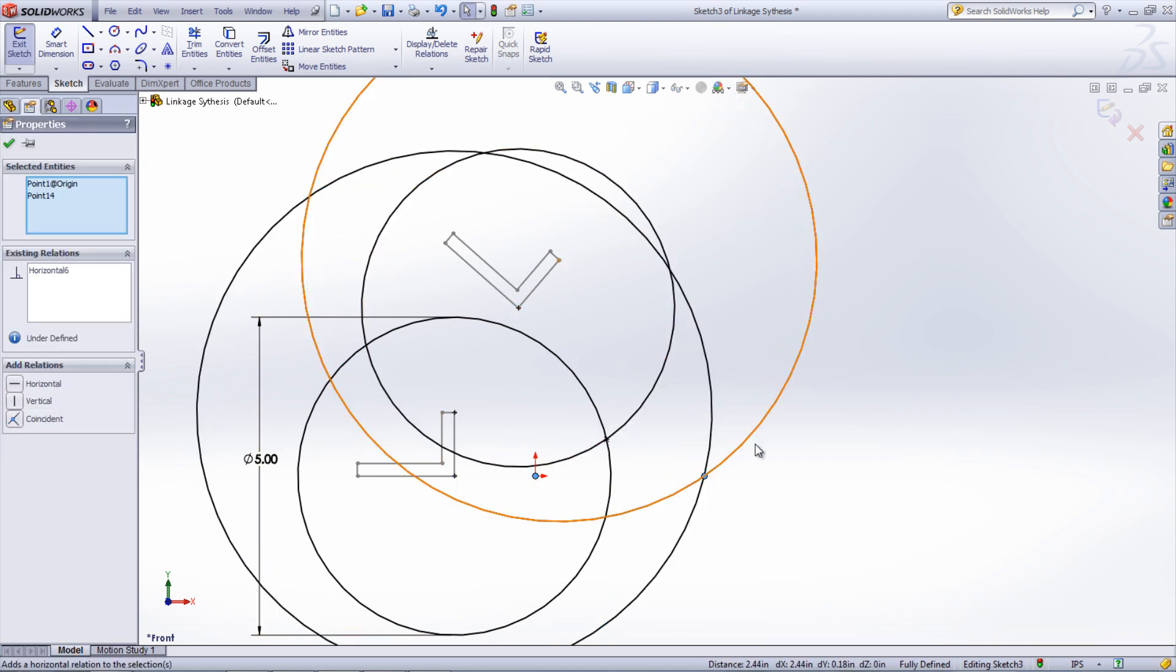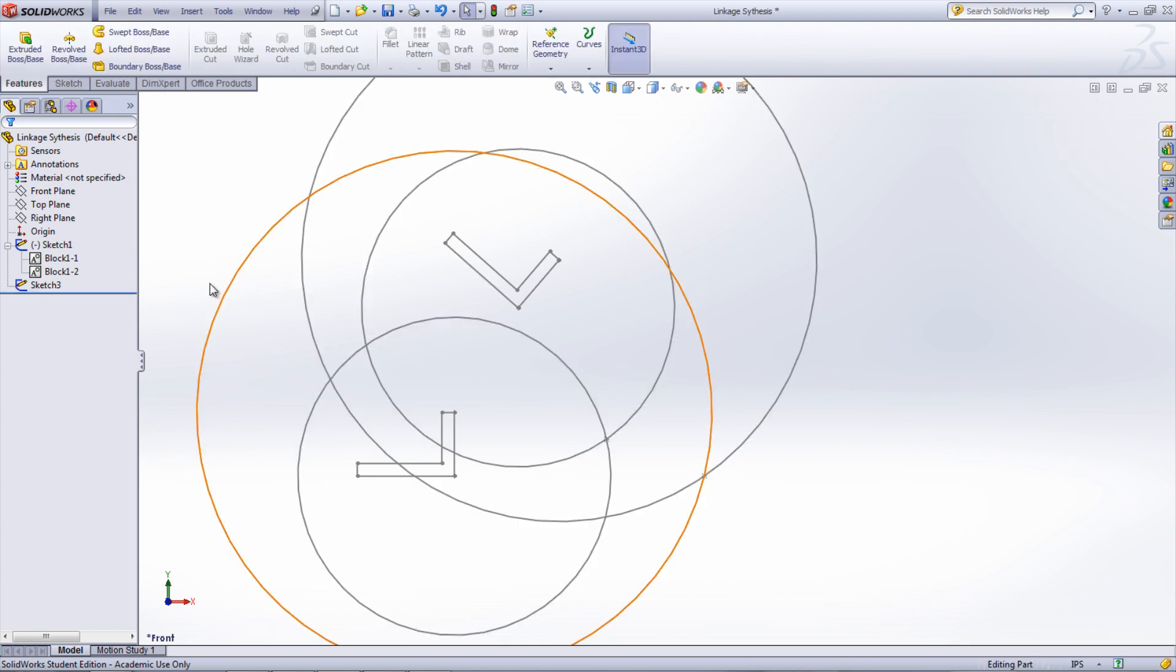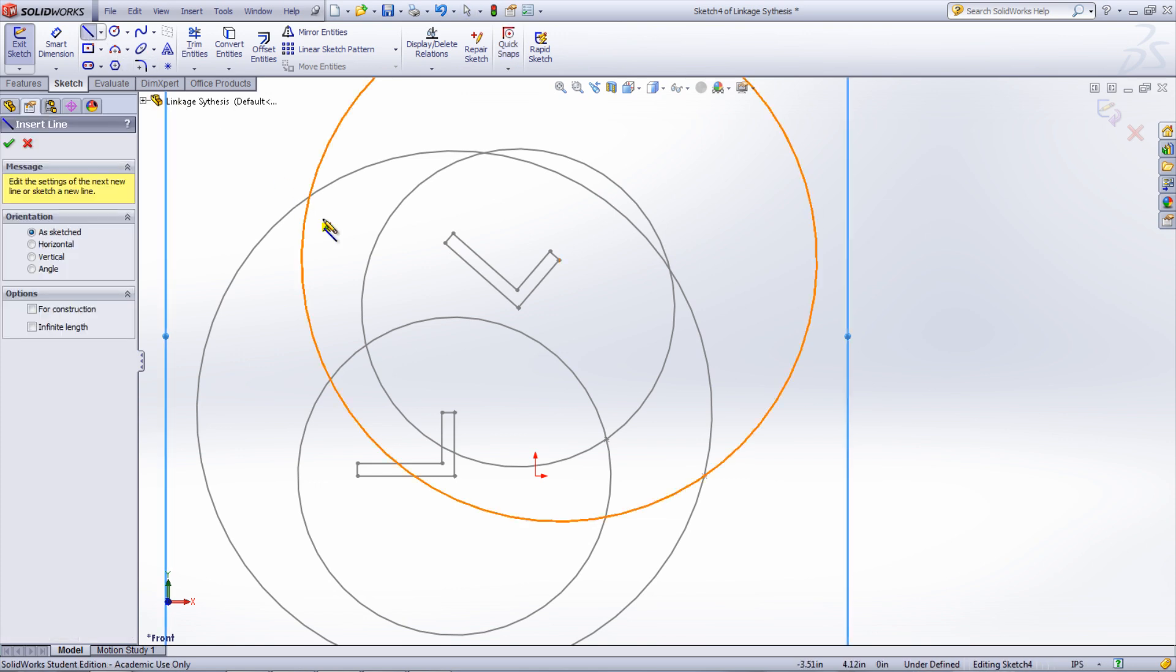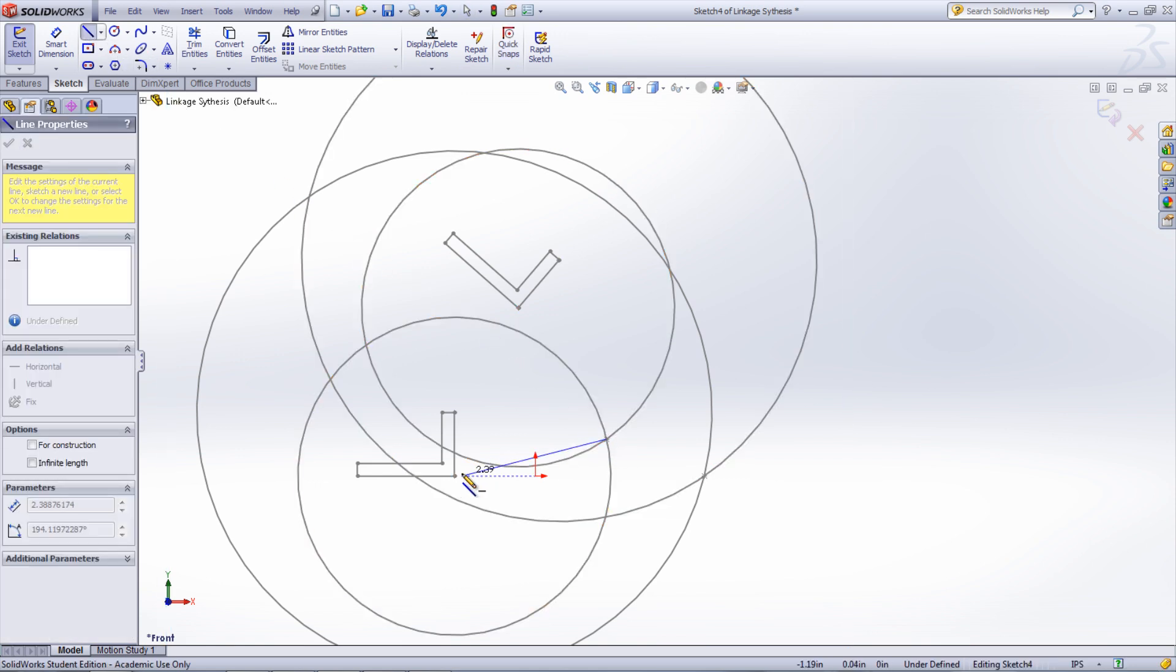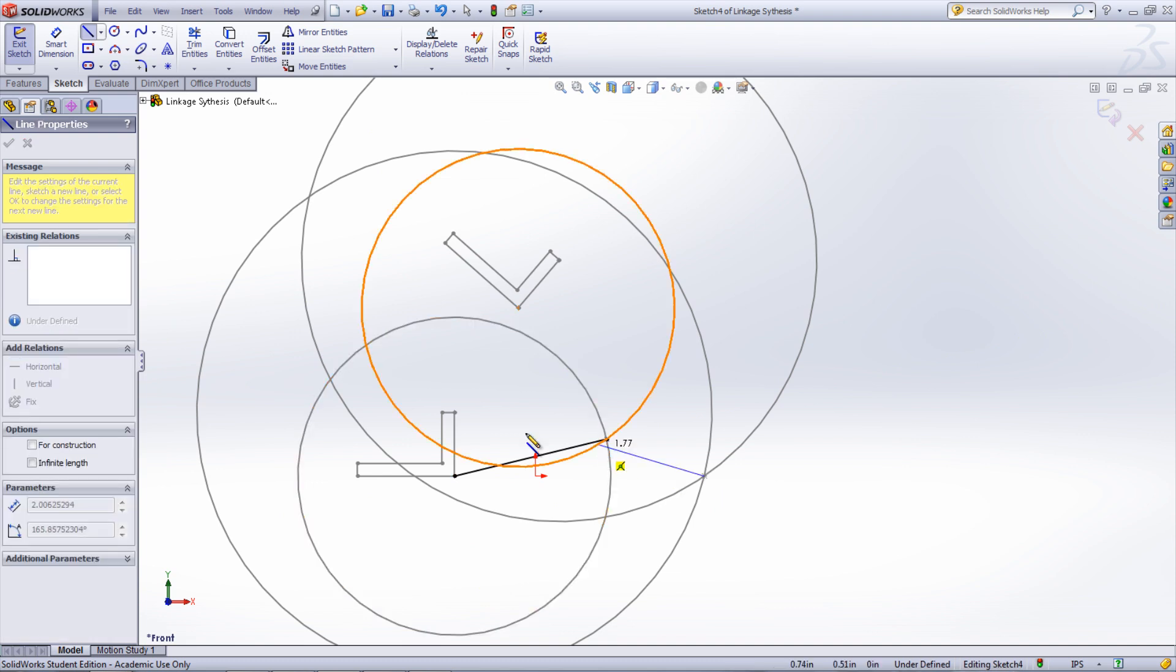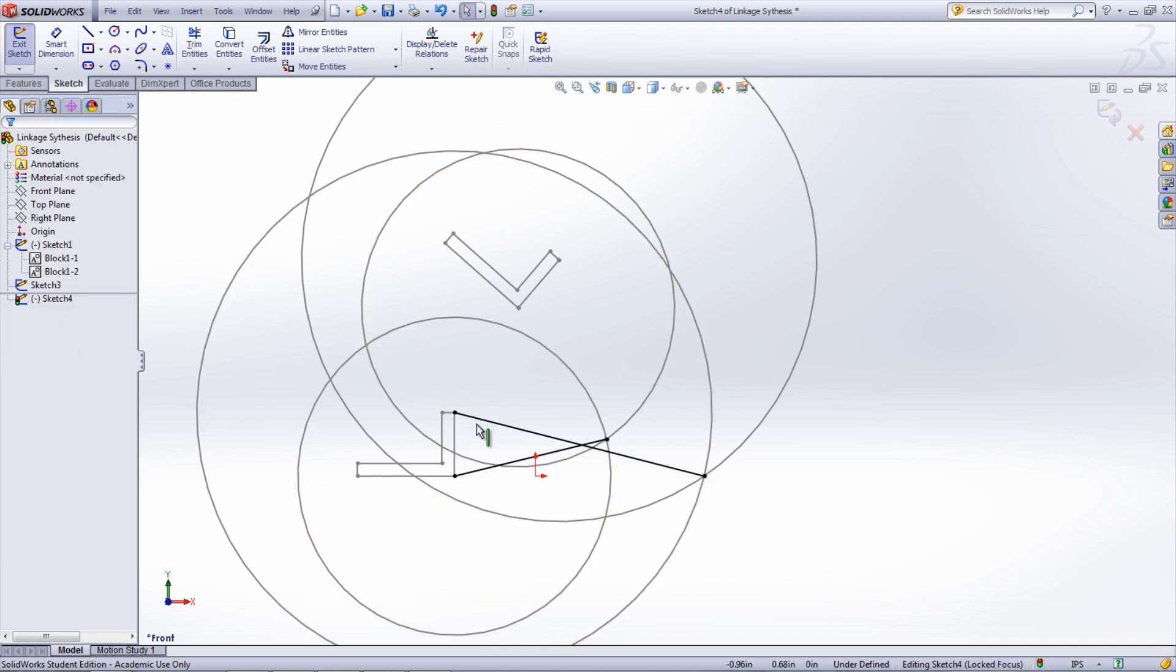To finish off the synthesis of the linkage, we can create the linkage system by using sketch entities and blocks. Exit the current sketch and create a new one. Draw sketch lines that connect the synthesized points to the points on one of the left arm positions. Make sure to connect the correct two points.